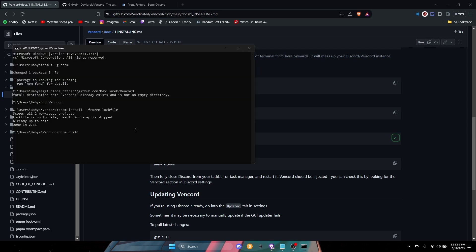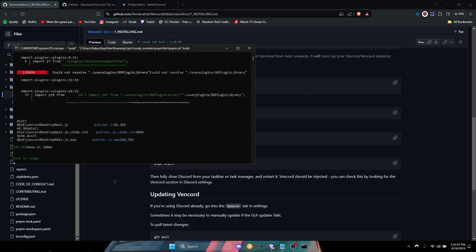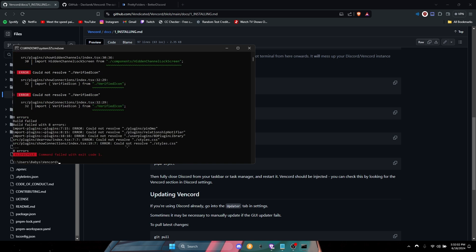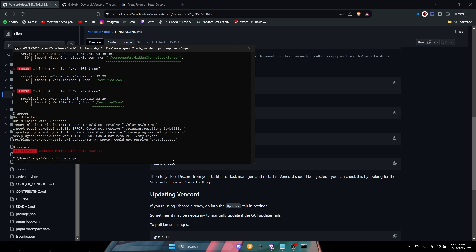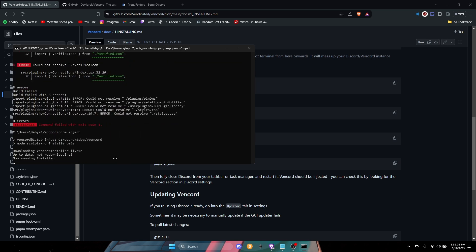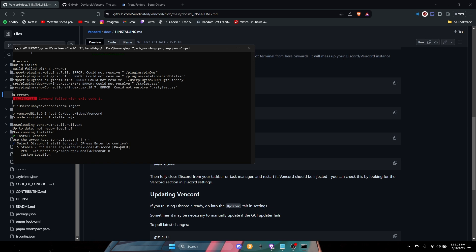Go right here, type build. It should do something else for you. I already did some fixes in the files so don't worry about it. You're gonna click inject, use the arrow keys, install. I already installed it so I don't got to worry about it.